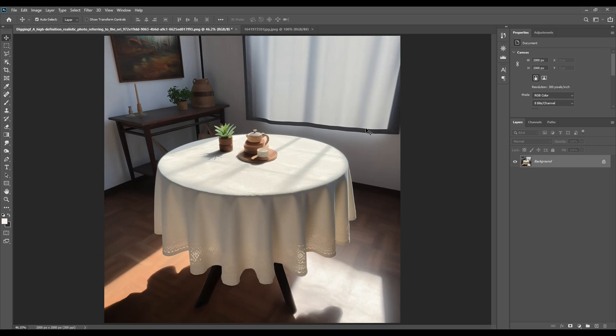Hello and welcome back. Today we have a round table mock-up, and to download the PSD file of this mock-up you can check out the description below where we have provided the link already.